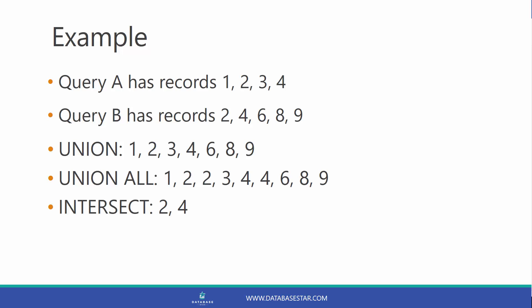A UnionAll would give 1, 2, 2, 3, 4, 4, 6, 8, 9, which is all the records leaving the duplicates there.